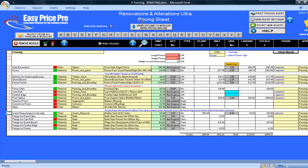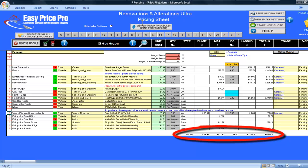The fixings for the panel clips, gravel board and the fence panels have all been calculated. The totals for the plant, materials, hours, labour and the overall total are here along the bottom.